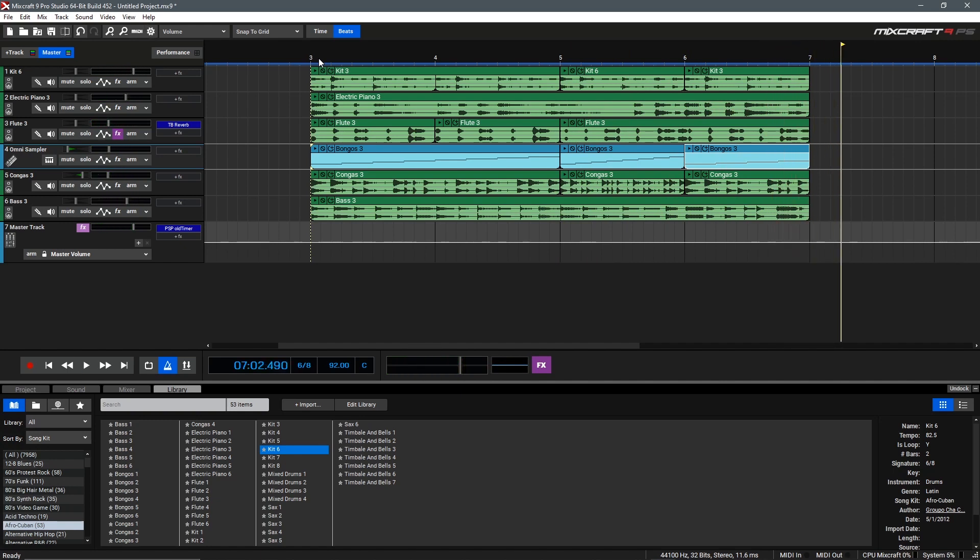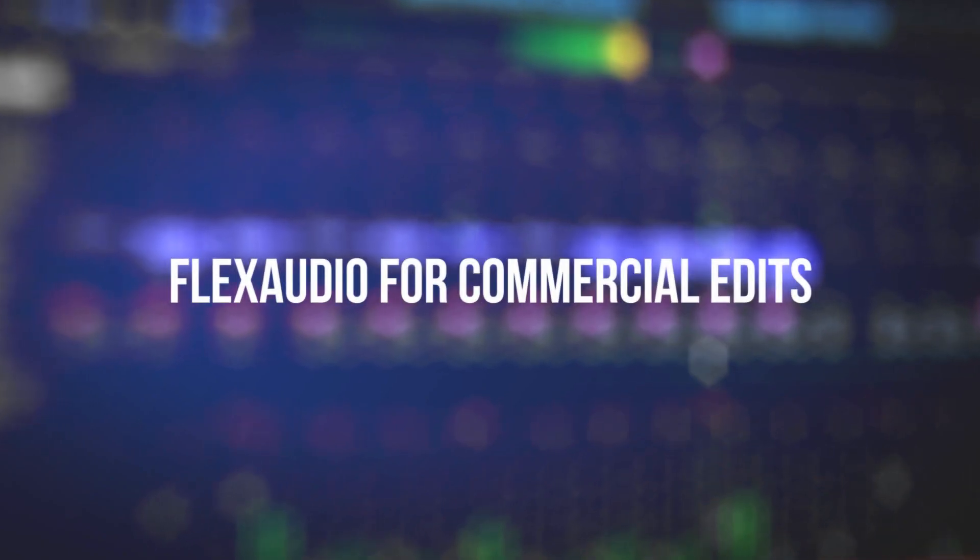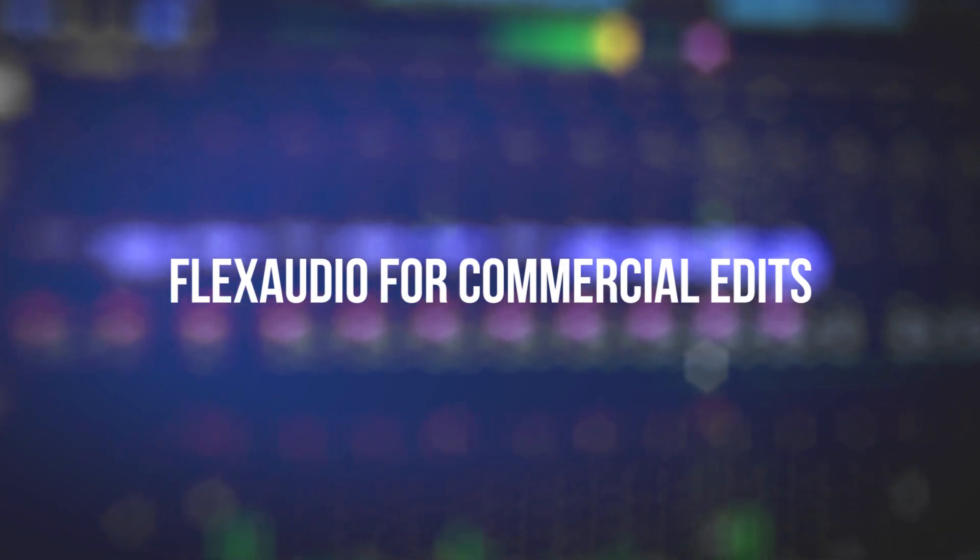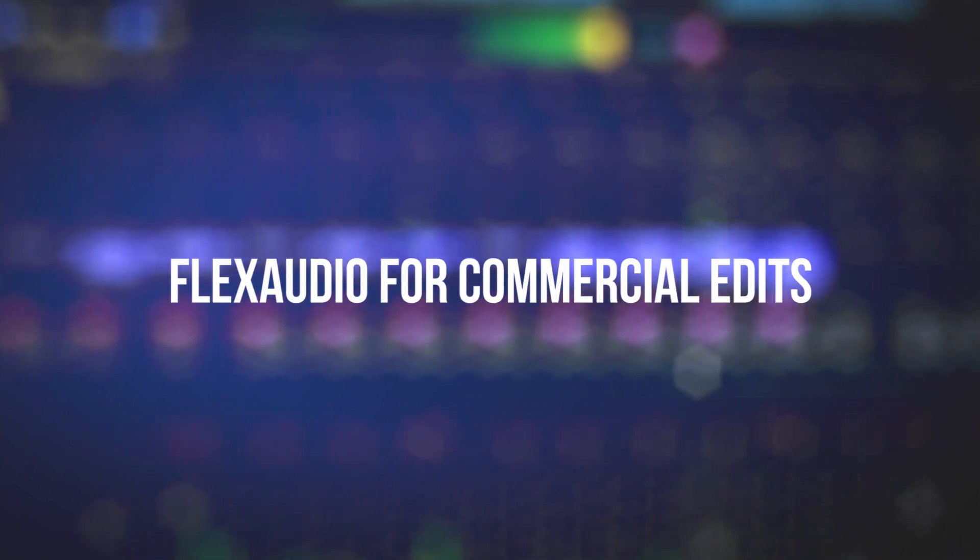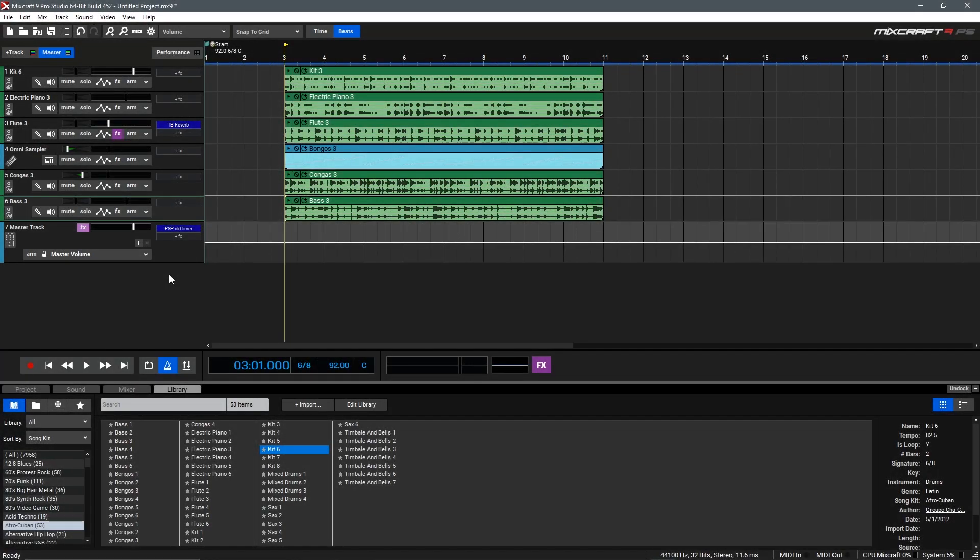This is a really powerful way to work and allows you to work with audio in a much more flexible way by retiming it and stretching it to fit a specific segment. Another great application of flex audio is stretching a song to fit a commercial time spot, so let's say this amazing Afro Cuban song was selected for a radio spot that's 15 seconds long and it needs to be exactly 15 seconds.